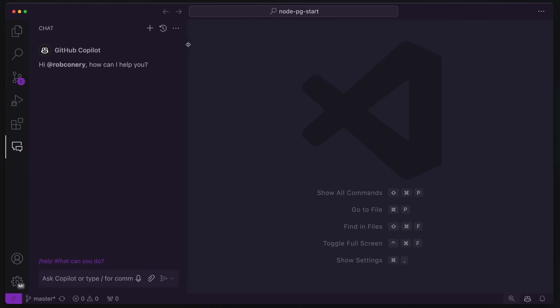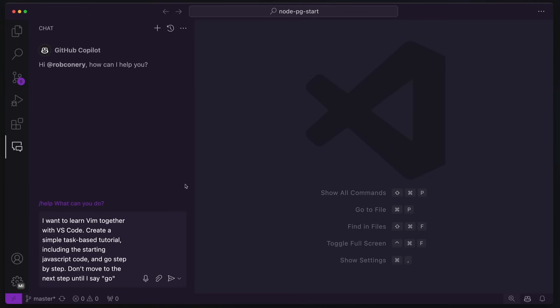So it's a prompt that I wrote for myself. I want to say about six months ago because I was trying to remember the Vim bindings. And it turns out it works really, really well. I'm going to paste it in here and then I'm going to talk about it.